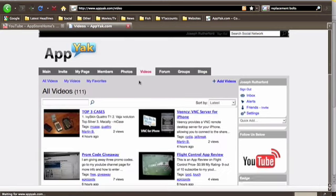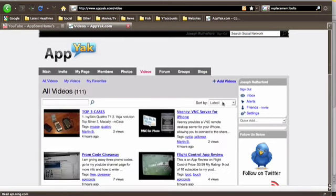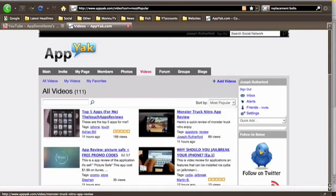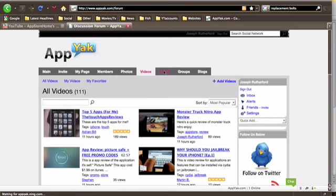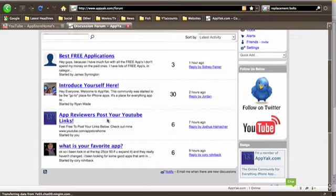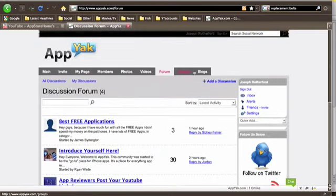Videos, right here. People have added videos. You can sort by the most popular. As you can see I have the second most popular, which is great. You have a forum, which is really good. I've just started one, app reviewers post your links. This is for people who want to get known.